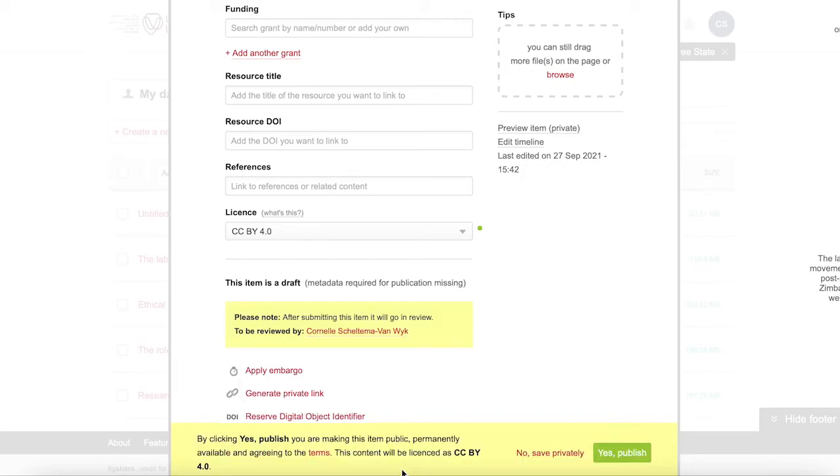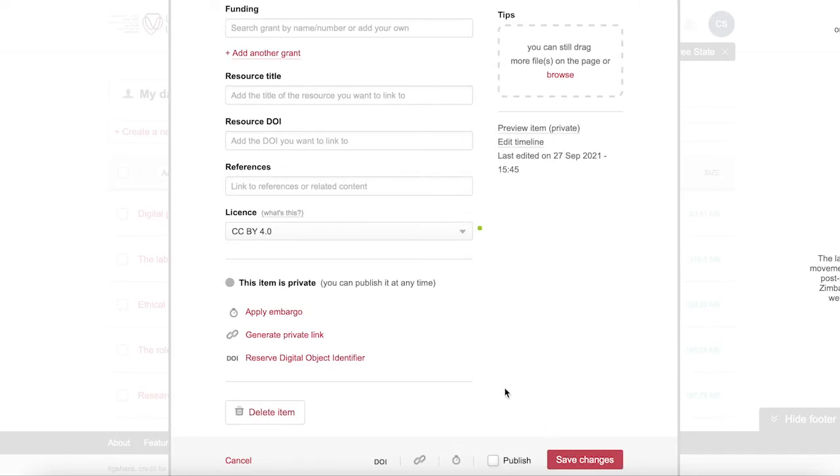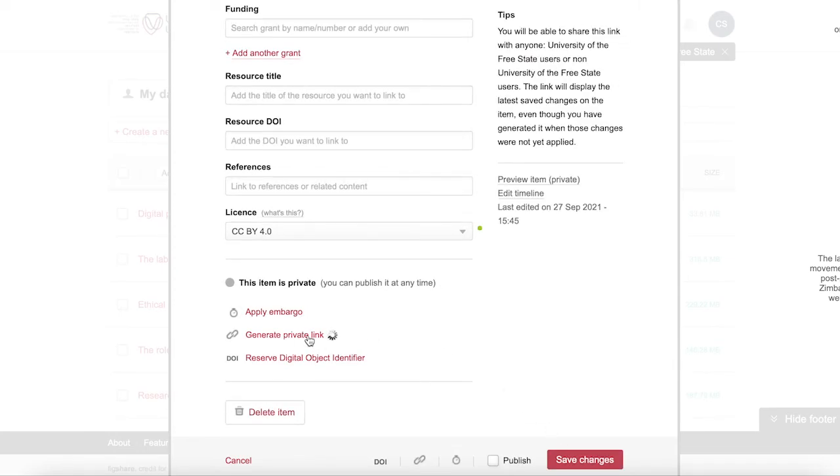If you select publish, your record will go for review before it is made public, but you can save it privately and generate a private link to share with other people too.